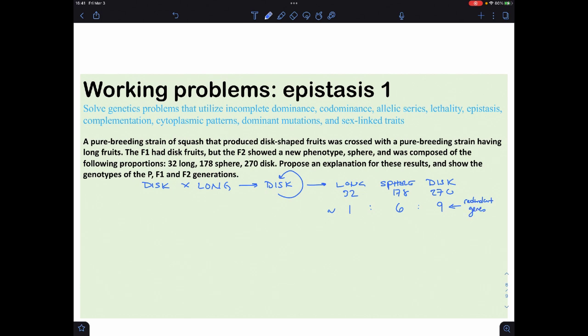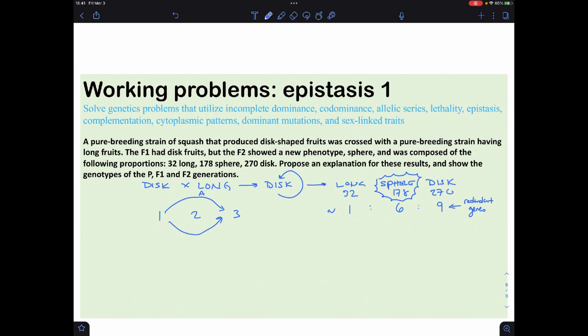This is a sign of redundant genes. Genes A and B both contribute to reaching the spherical shape — they do kind of the same thing. If one is knocked out, you fall short and land on option two, which is sphere. If both are functional you get disc; if one hiccups you get sphere.